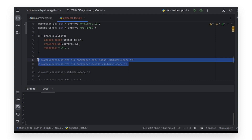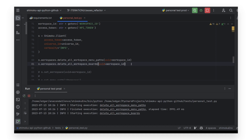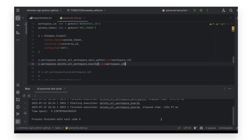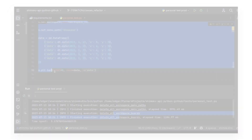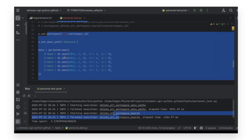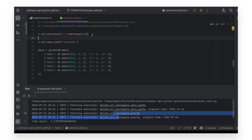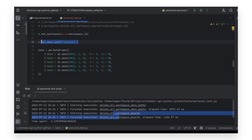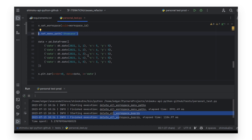These two functions executed in this order will delete all the contents of the workspace — this is useful to begin from zero. Then we tell the SDK which workspace is being used, which menu path is being used, and we define a simple data frame with three columns: date, x, and y.